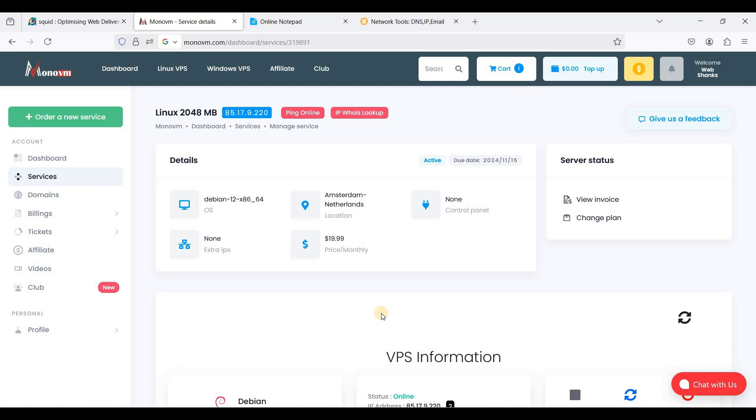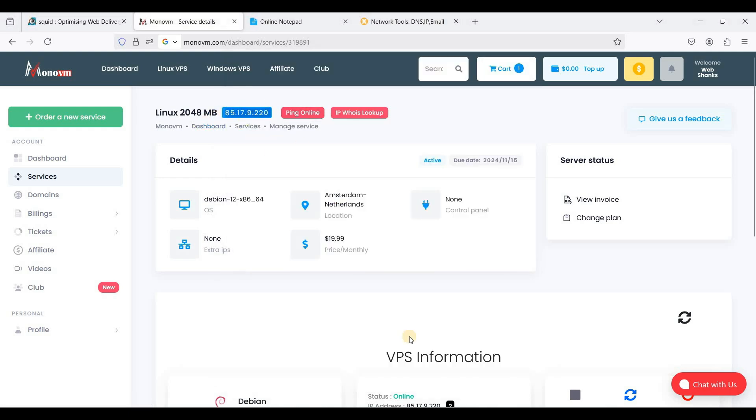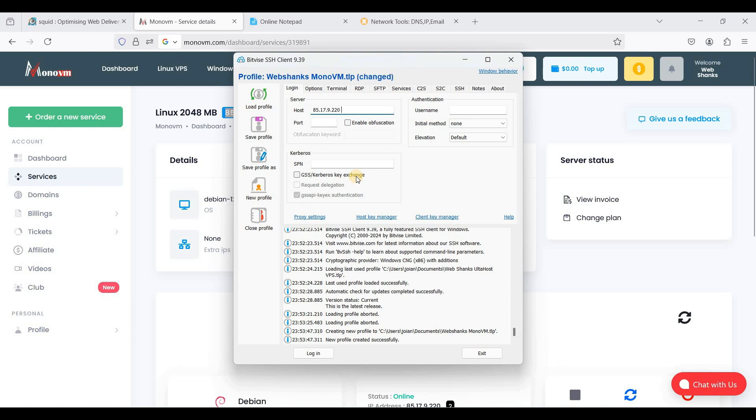Okay, I'll just open my BitVice and I'll just copy my IPv4 and paste it here on my host.